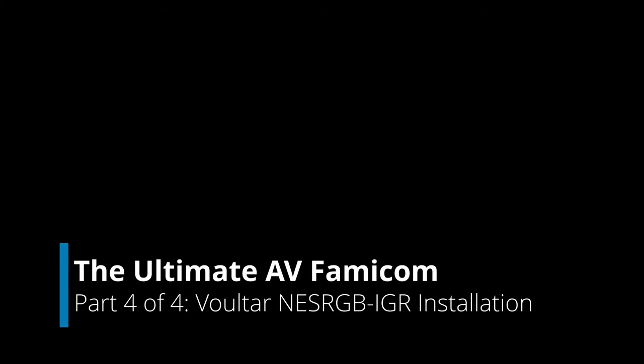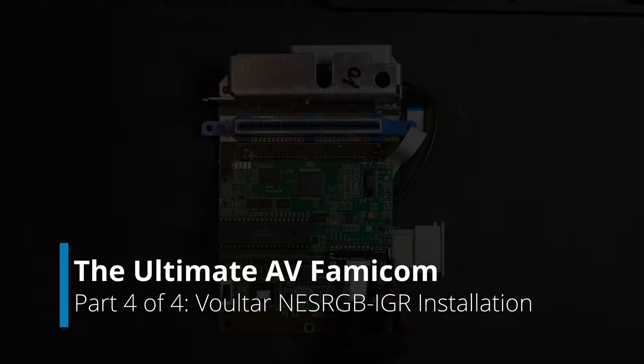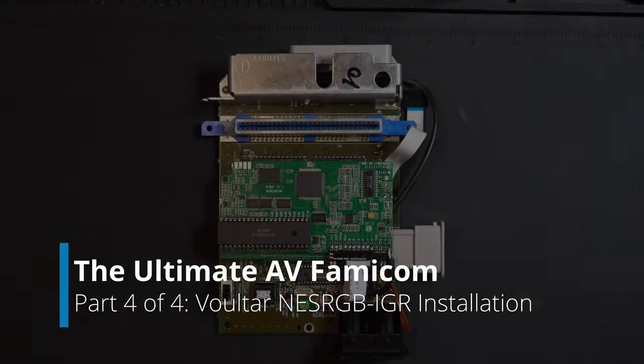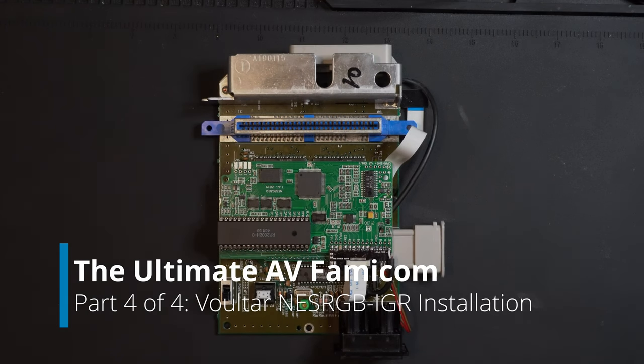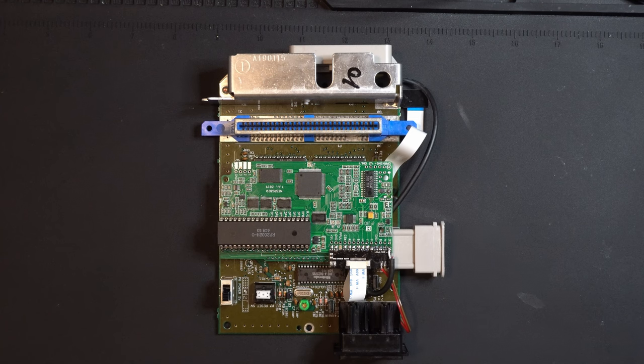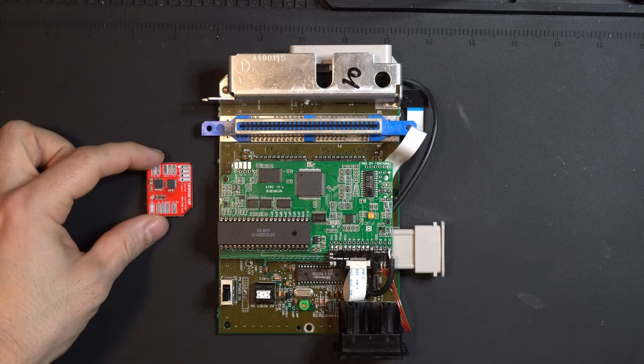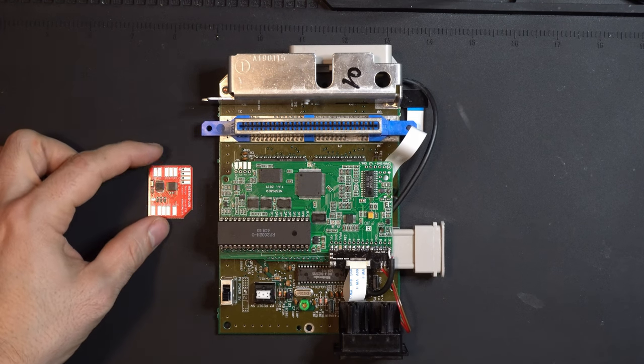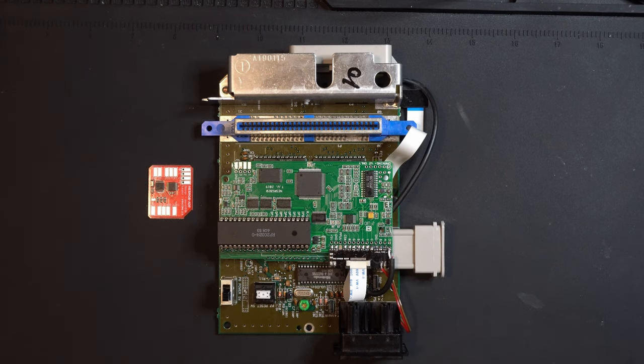Welcome to Akai Tor Industries Tutorial. This is part four of my four-part series on creating the Ultimate AV Famicom. In this video, I'm going to take you through the final steps, which include installing the IGR board.